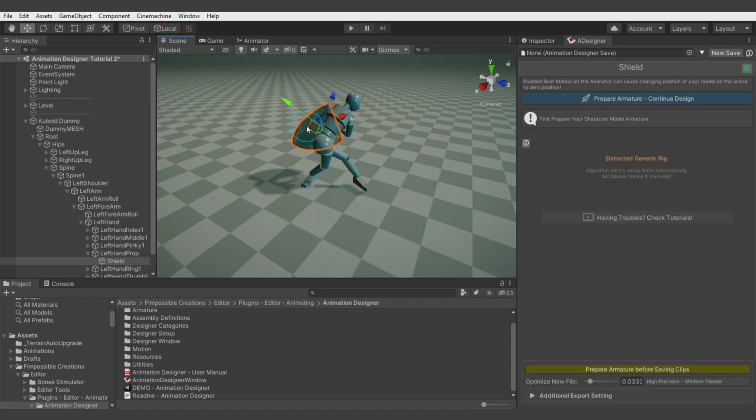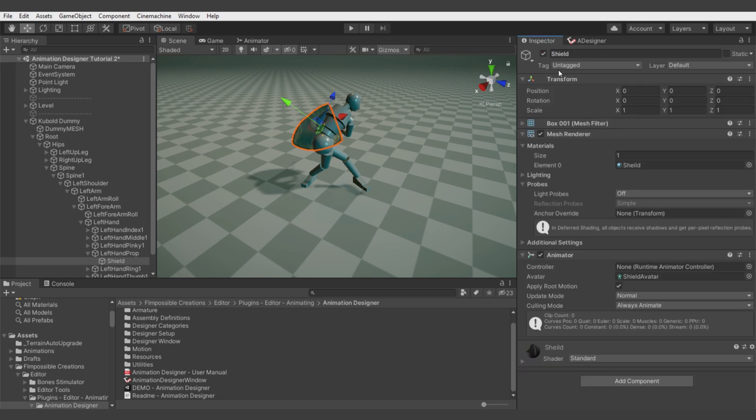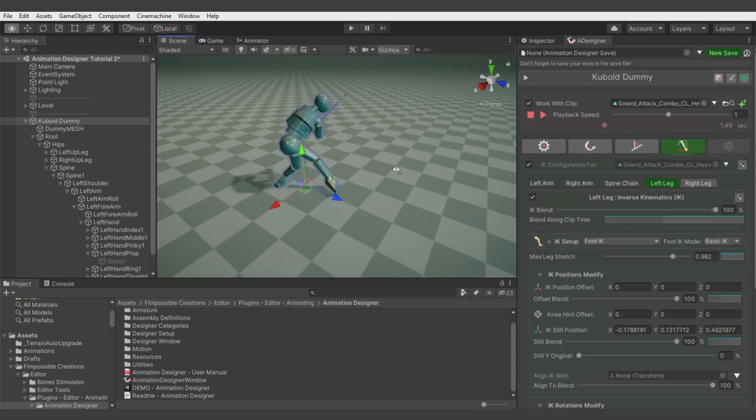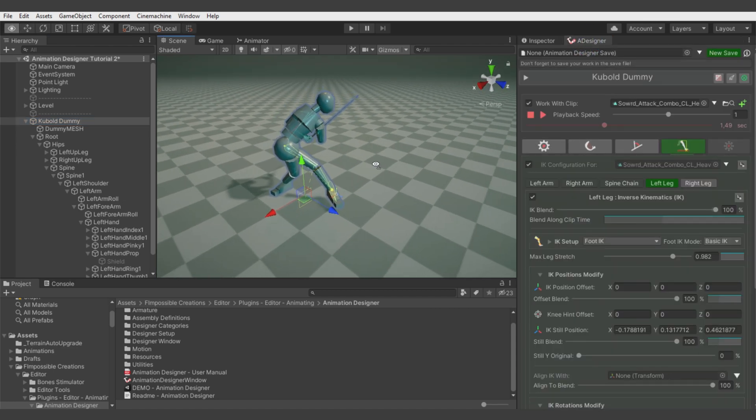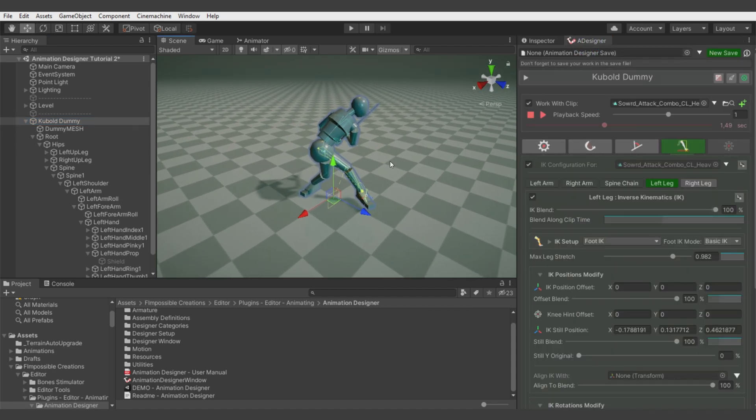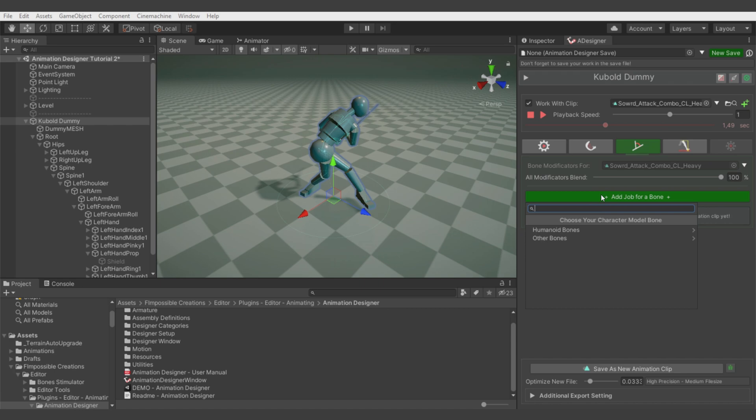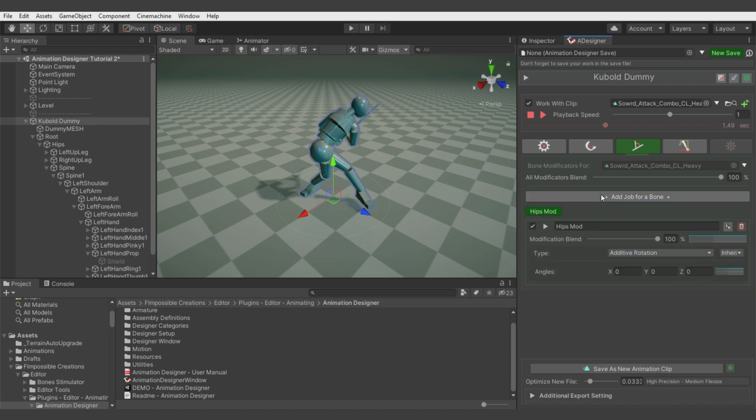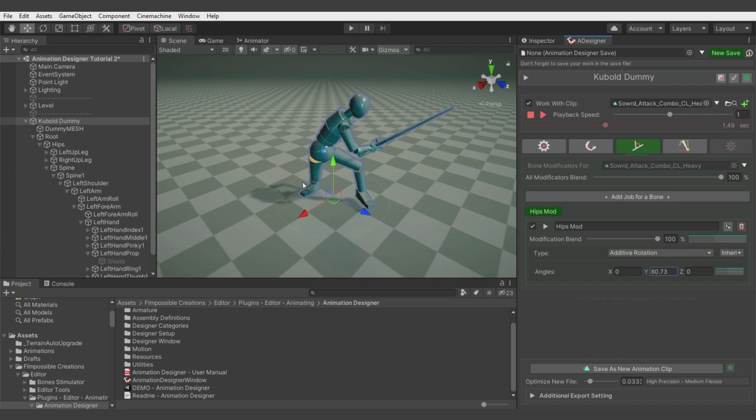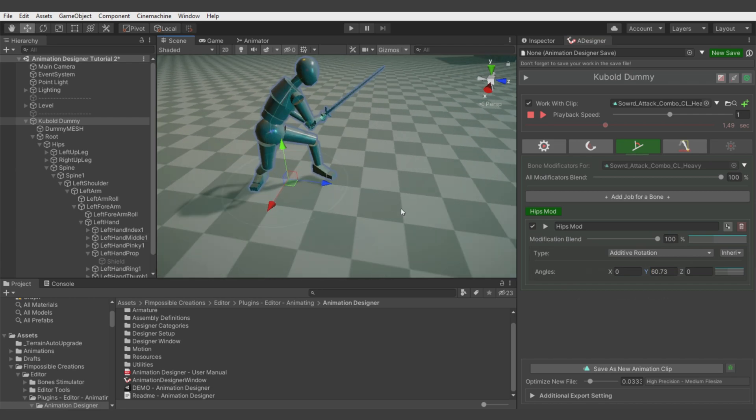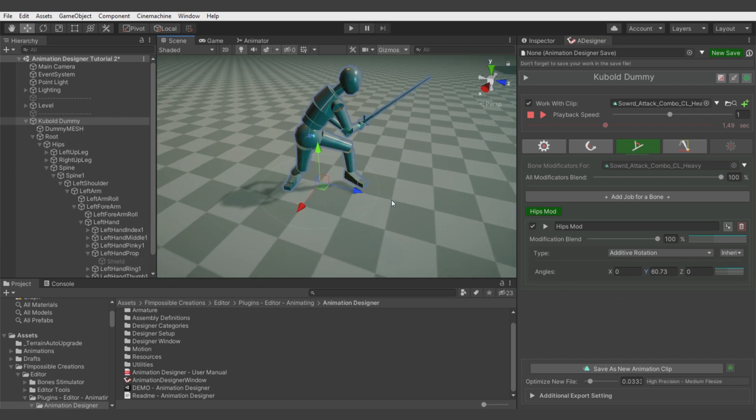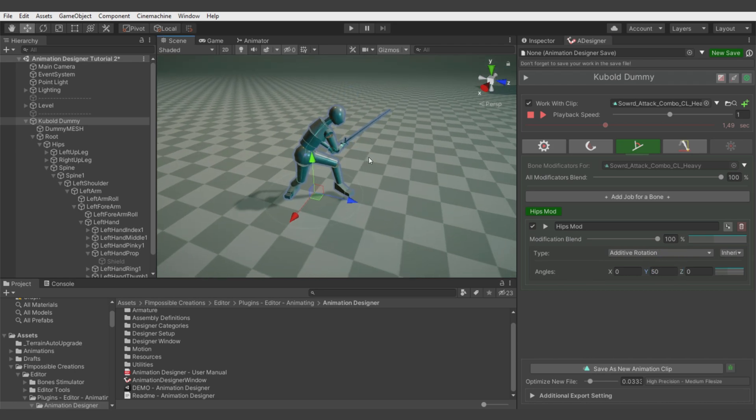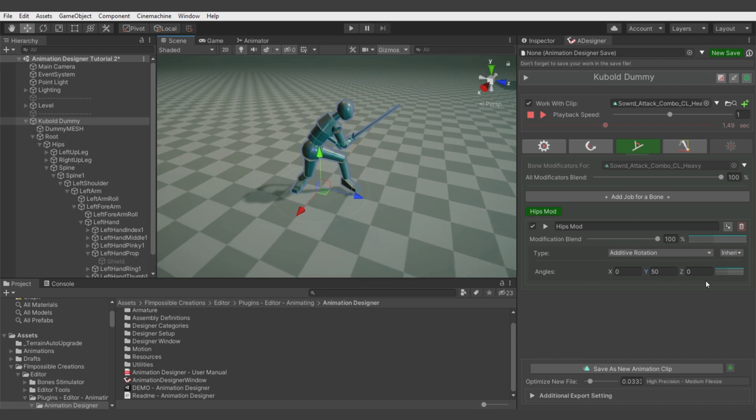Now let's disable the shield model because without it everything will be more clear for us to watch. Let's go to the modificators and add a modificator for the hips using additive rotation. Rotate it to the point we want, so it will just look better.